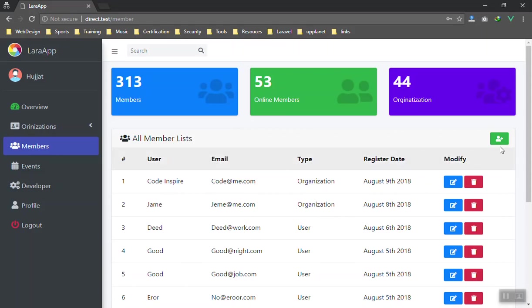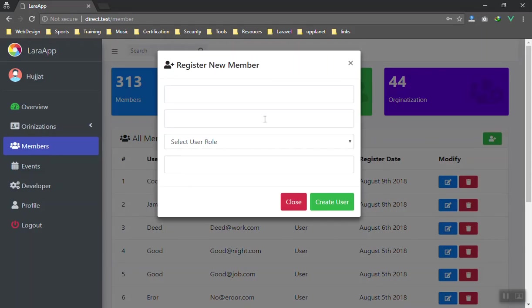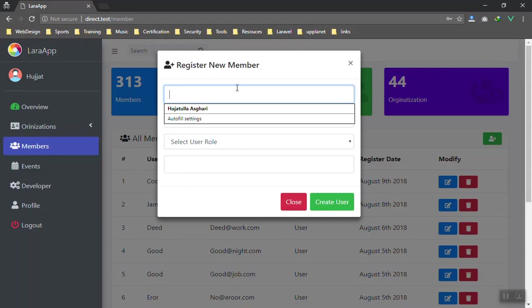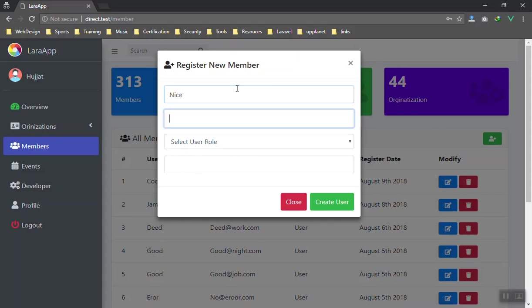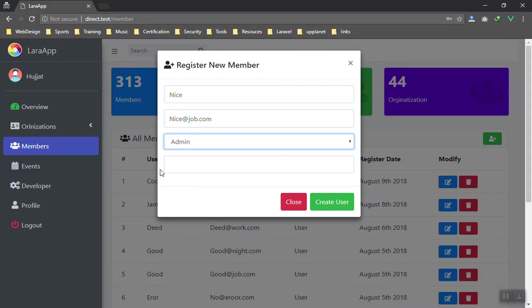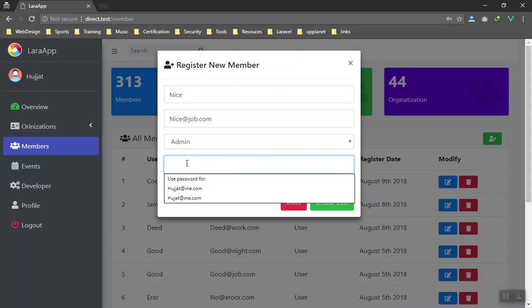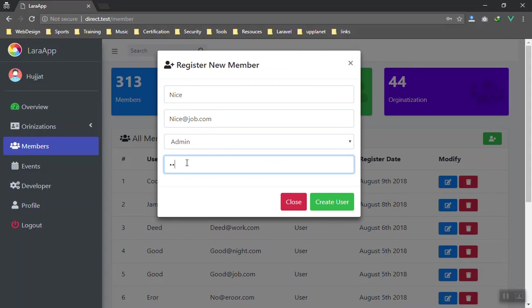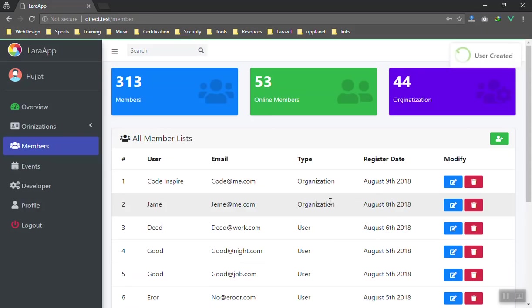Let me create a user here. Let's create something like Nice and job.com. Let's see here, the role of Admin. Of course I will show you how roles and permissions work here. I will just give a very random password.